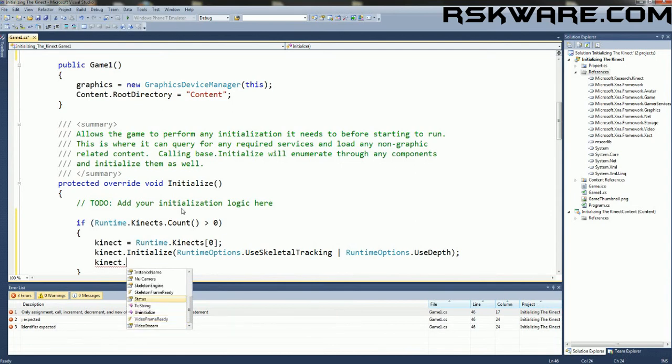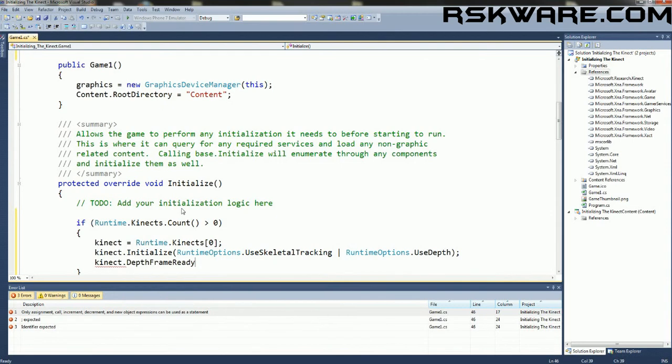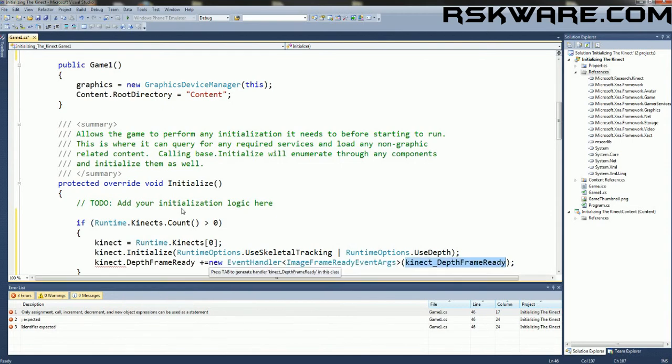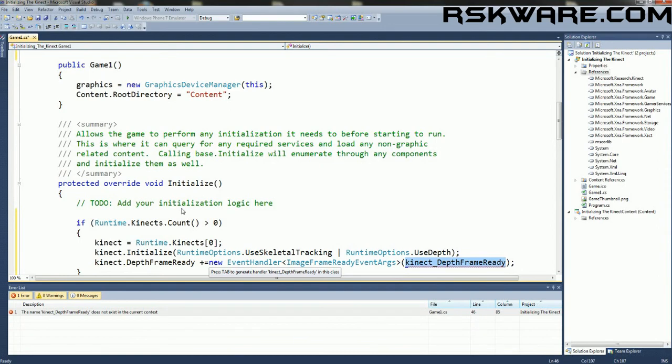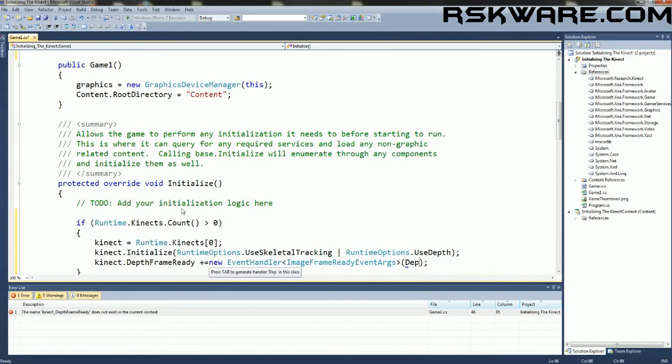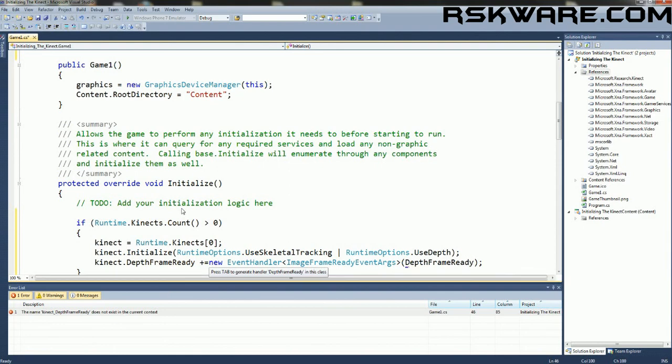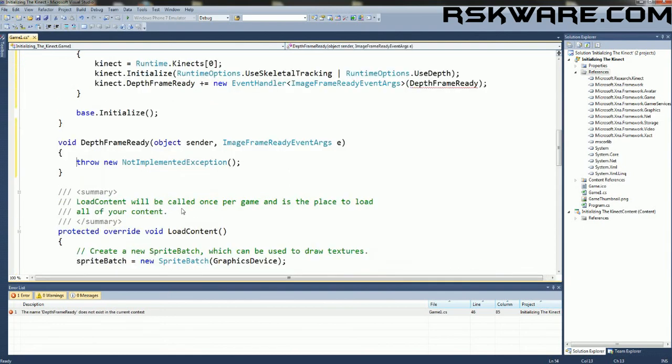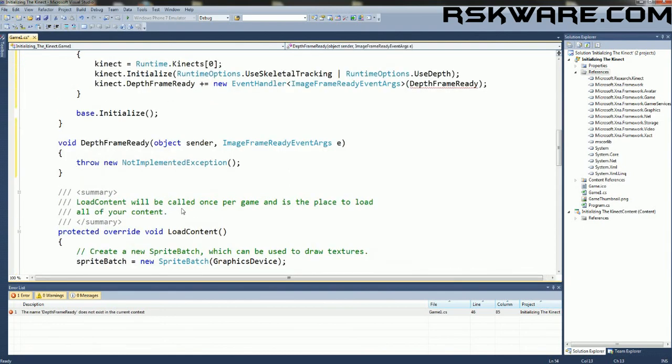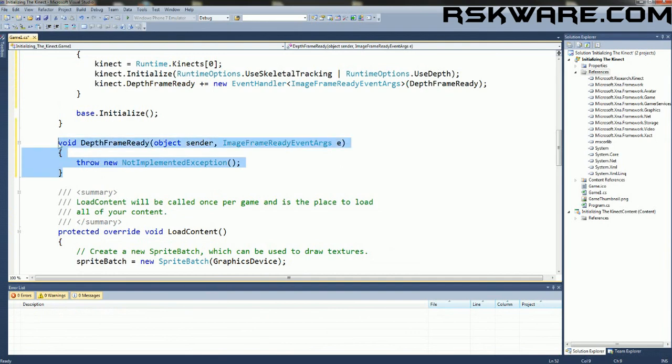So we're going to use the depth frame ready, plus equal tab. And then when we hit tab, it gives us this layout to implement events. And we can name the event method anything we want. I'm going to name mine depth frame ready. And then you can hit the tab button. And it will create the depth frame ready method for you. And you can use this method to get information from the depth sensor.